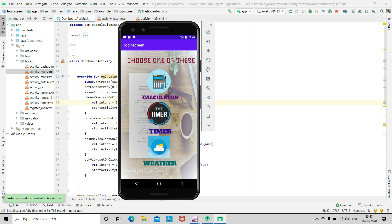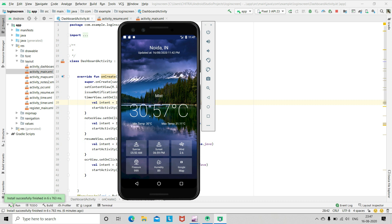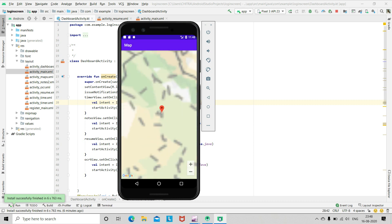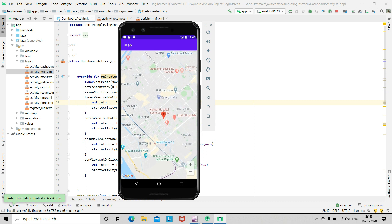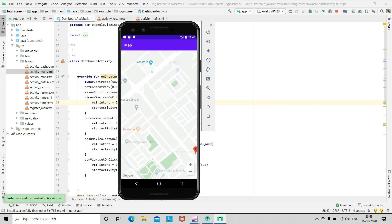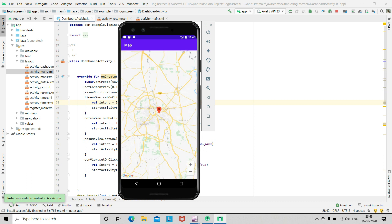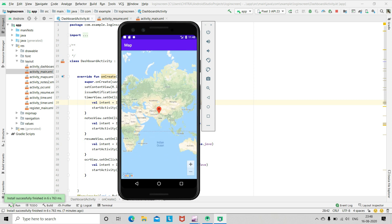Next is the weather. Just open it and you can see the information: your place is shown and it's updated at the current time. You can see the minimum temperature, maximum temperature, sunrise, sunset, wind, pressure, humidity. And this is Google Maps — just click here. You can see your location and nearby places. You can zoom in and zoom out.